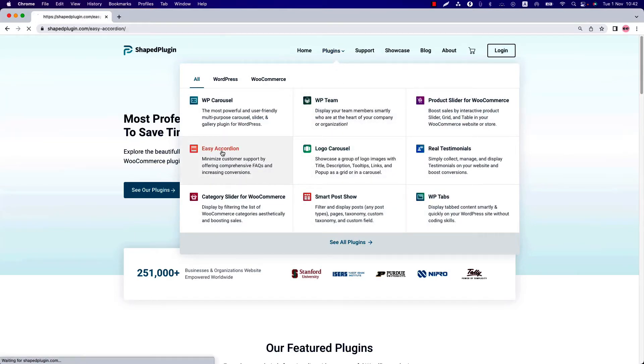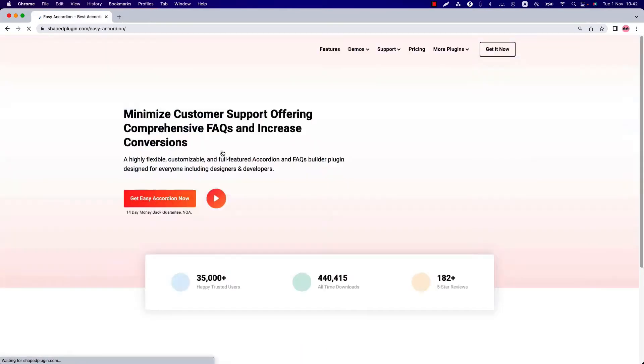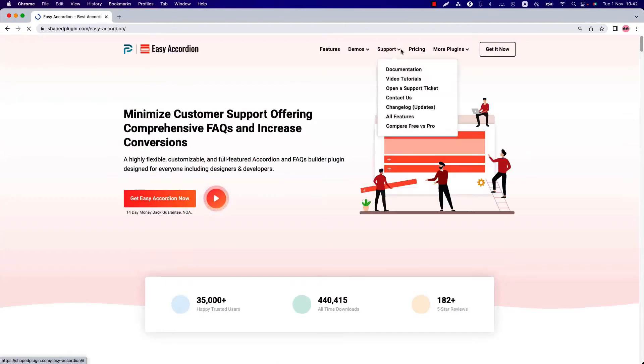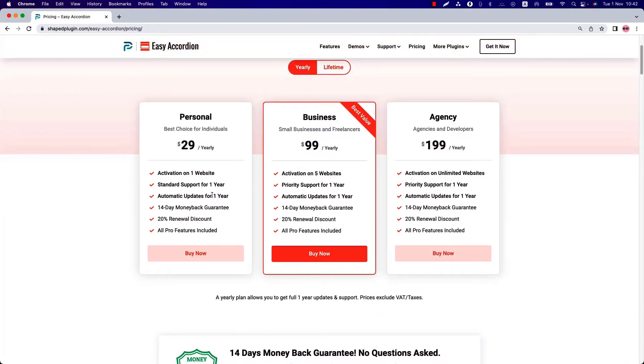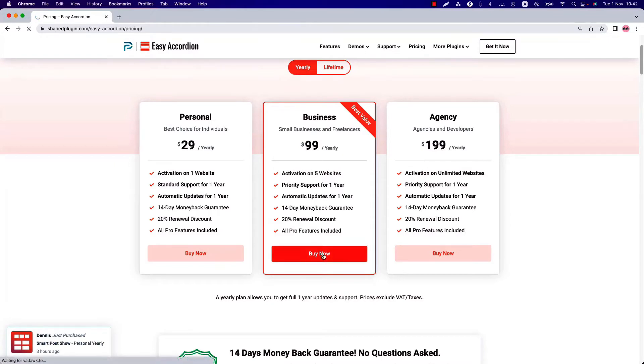Suppose you want to purchase Easy Accordion. Click on it and navigate to the pricing page. Here you can purchase a yearly or lifetime license. According to your business, you can go for personal, business, or agency license. Click buy now and it will take you to the checkout page.